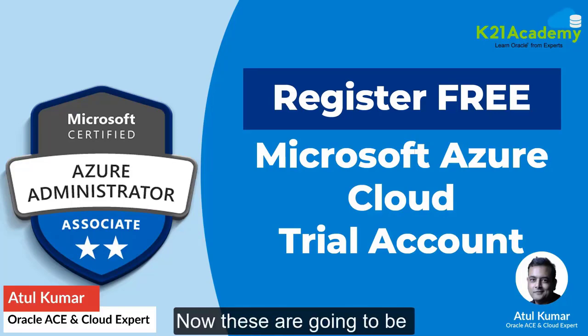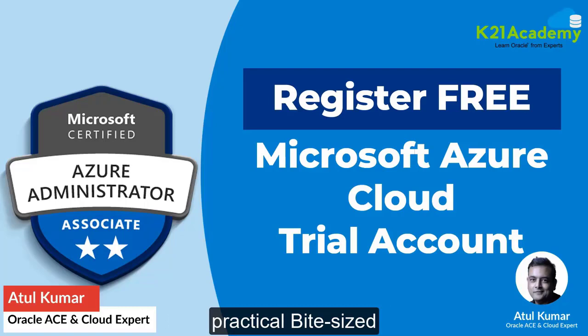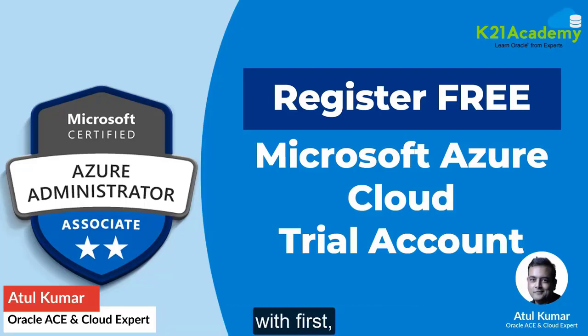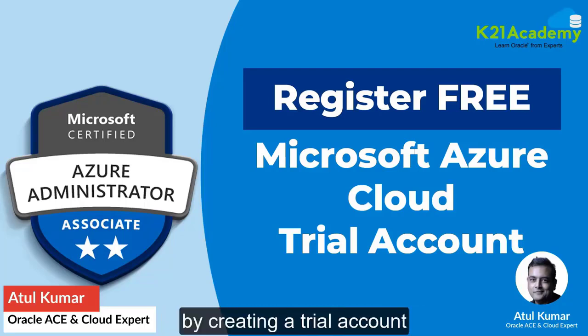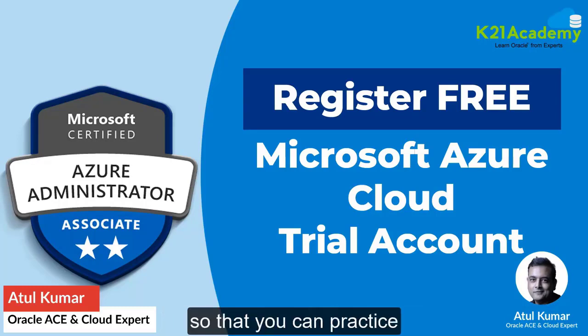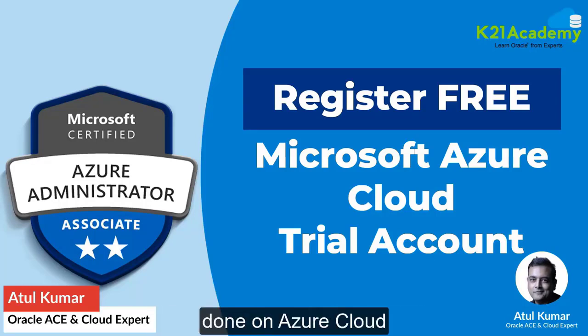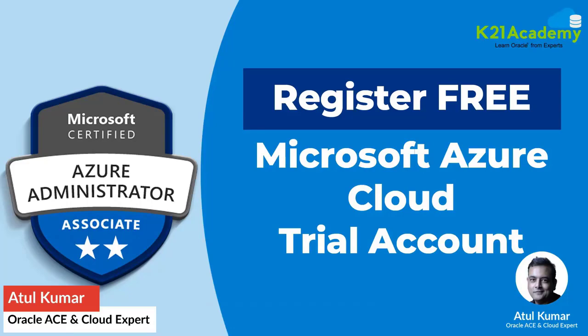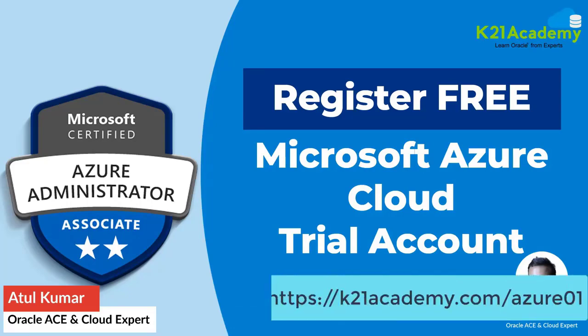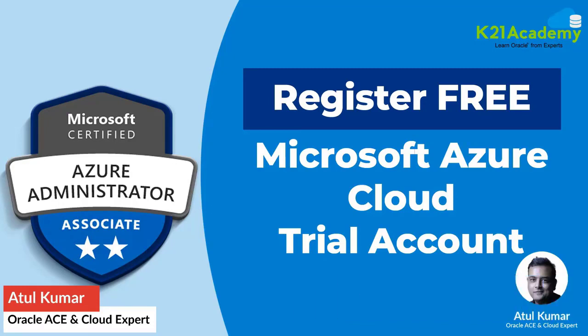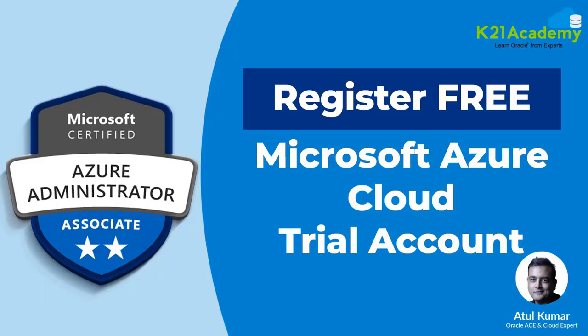These are going to be practical bite-sized video series and we'll start by creating a trial account so you can practice and see how things are actually done on Azure Cloud. These videos will also be available on our blog k21academy.com/azure01 or /azure02 and so on. Let's begin with the first task: register for a free Microsoft Azure trial account.